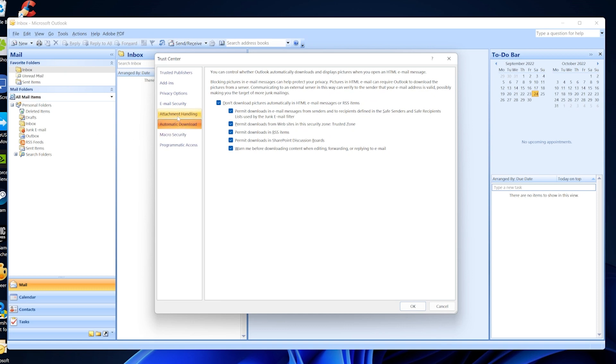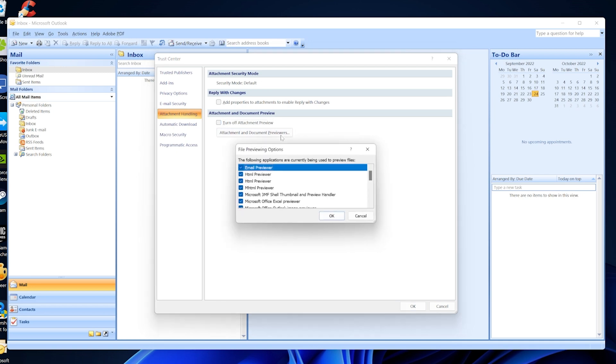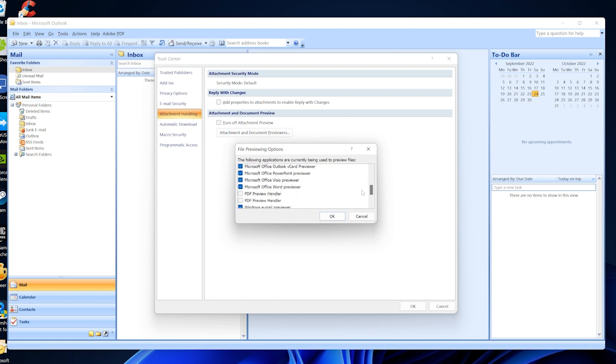Then from the options on the left panel, click on Attachment Handling. Then check 'Attachment and Document Preview' and make sure the 'Turn Off' option is not enabled. Then take a look at 'Attachment and Document Previewers' and scroll down until you find the PDF Preview Handler and make sure it is checked.